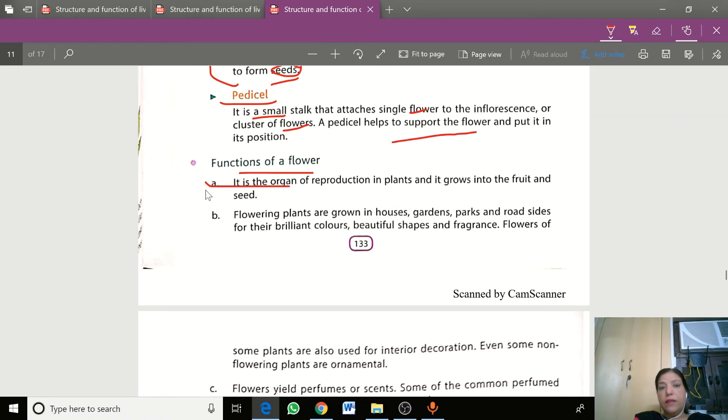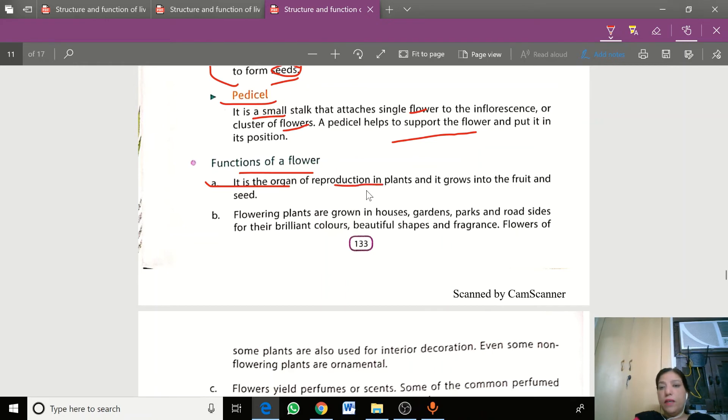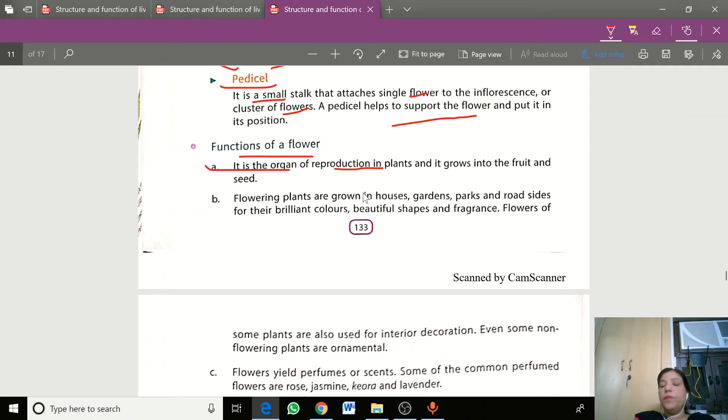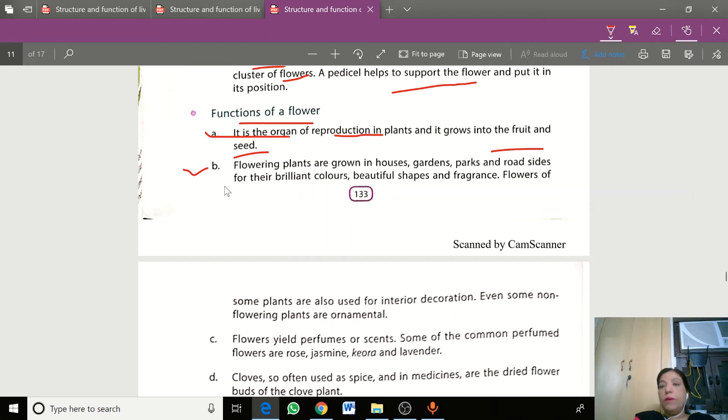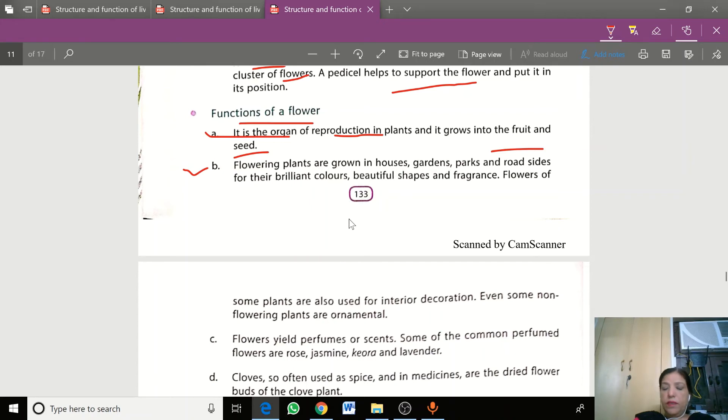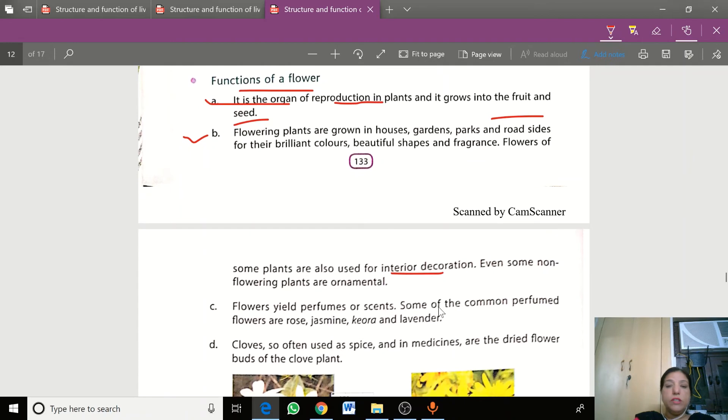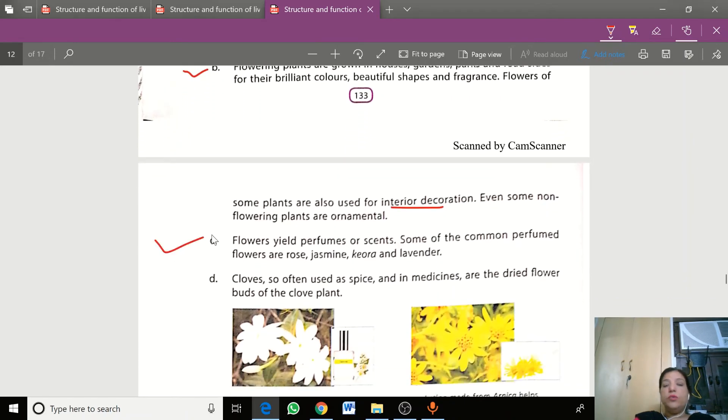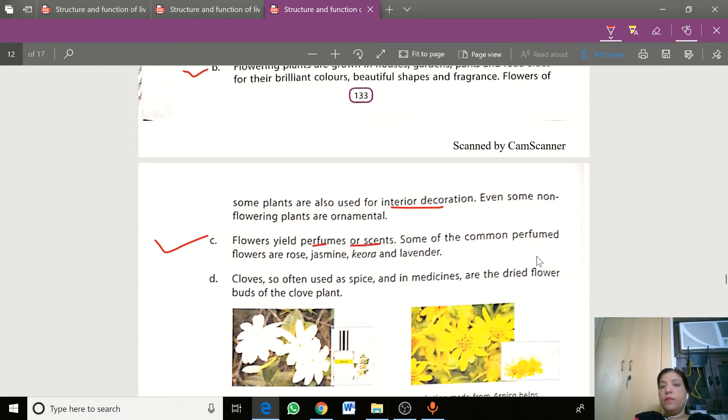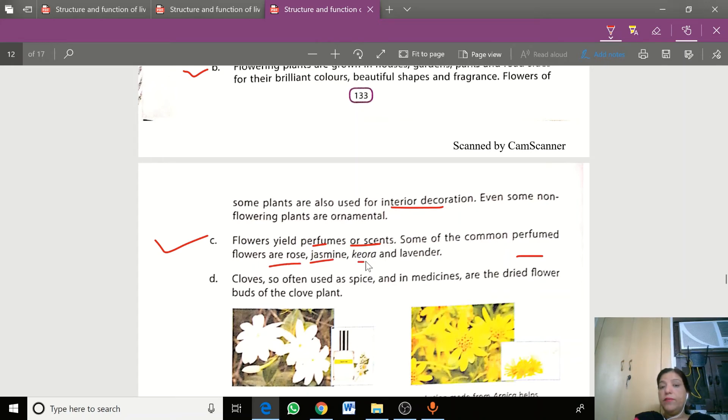The flower is the organ of reproduction. Seeds are prepared in flowers. Flowers are so attractive that we keep them in our homes for interior decoration. Flowers are used for perfumes and scents. Some common perfumes are rose, jasmine, kevra, and lavender.